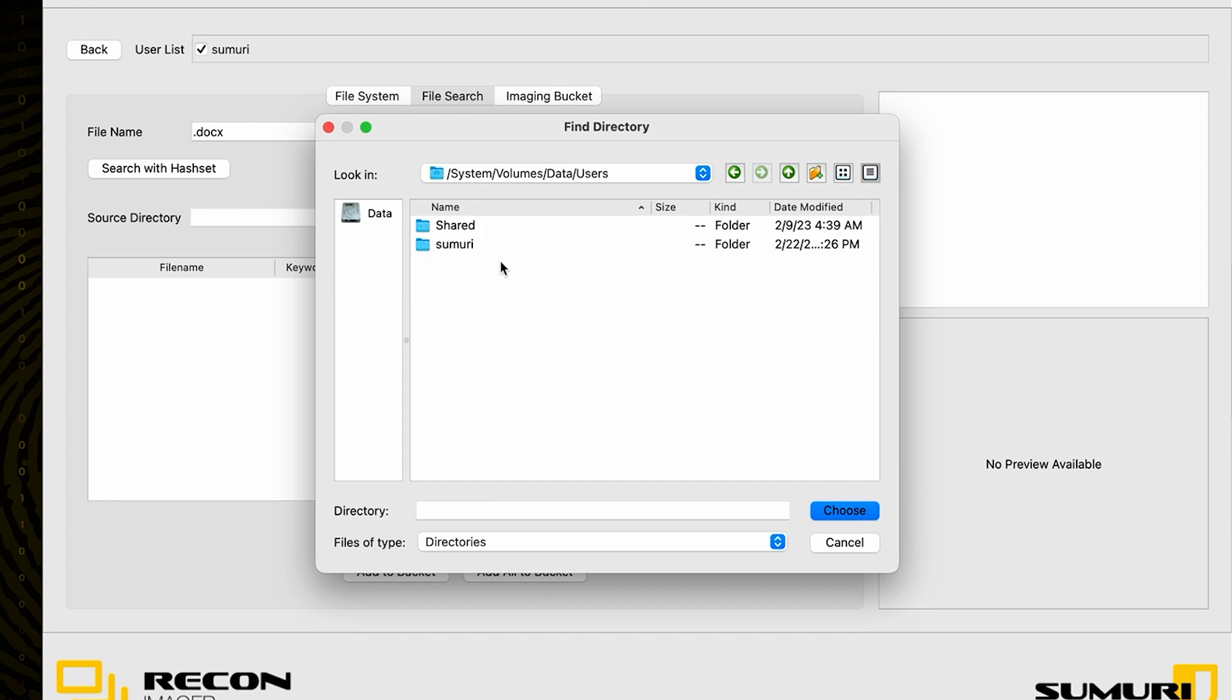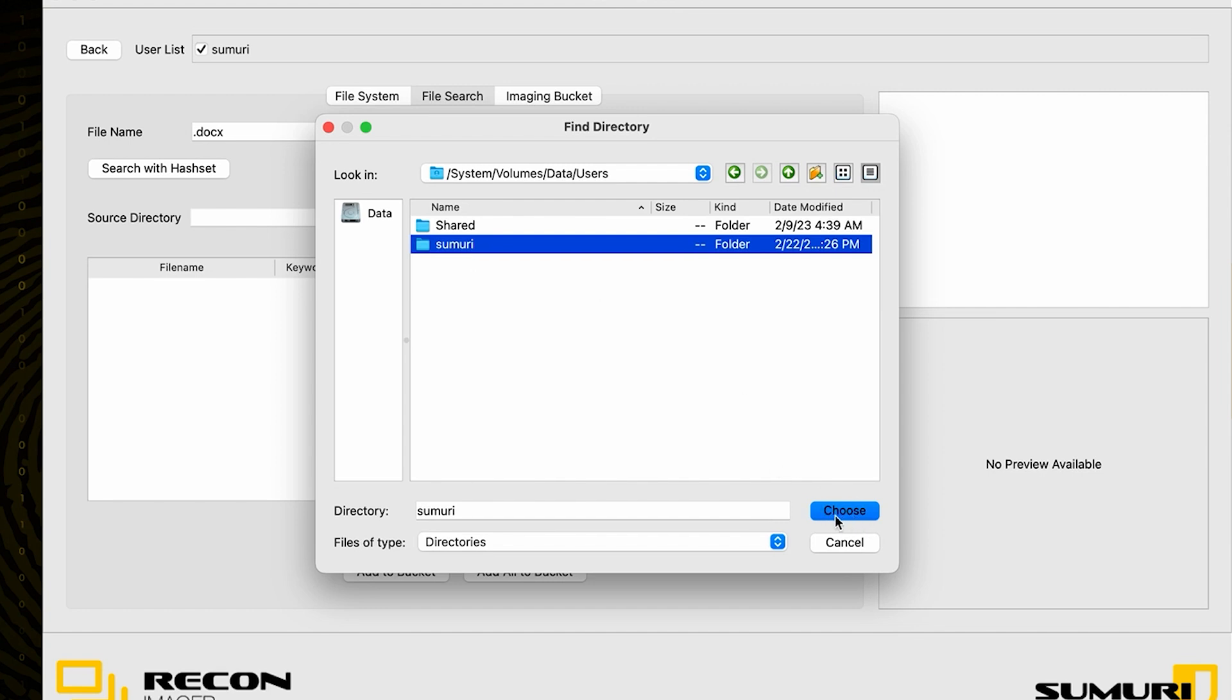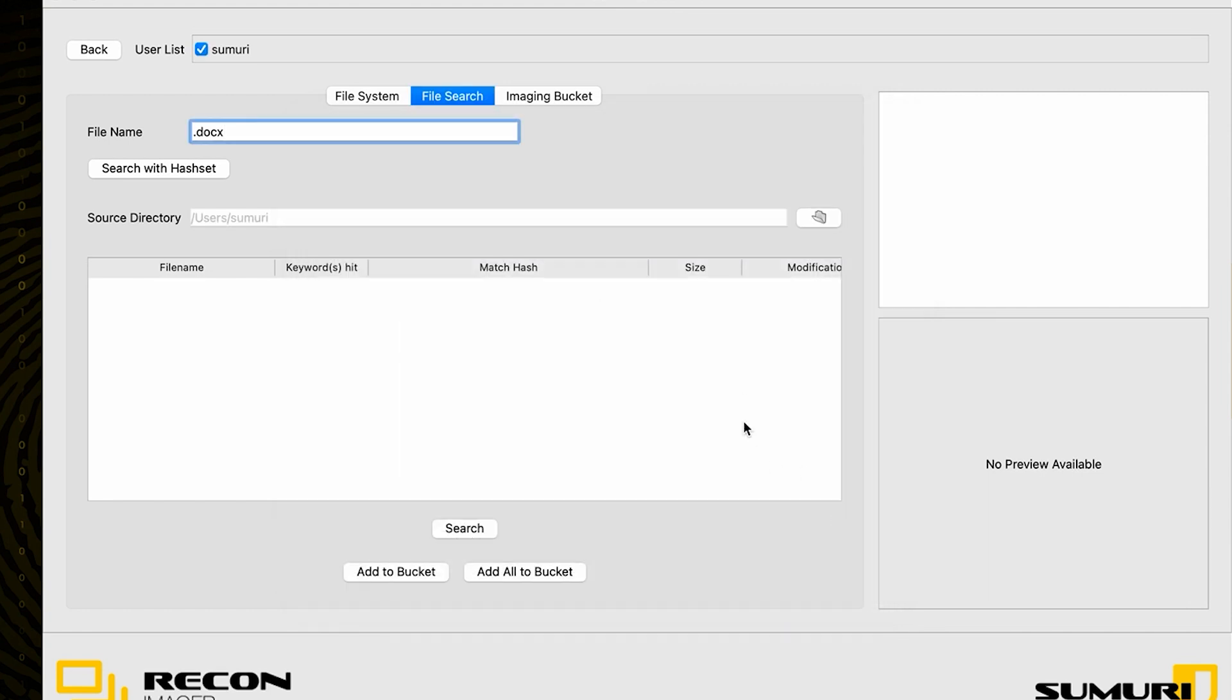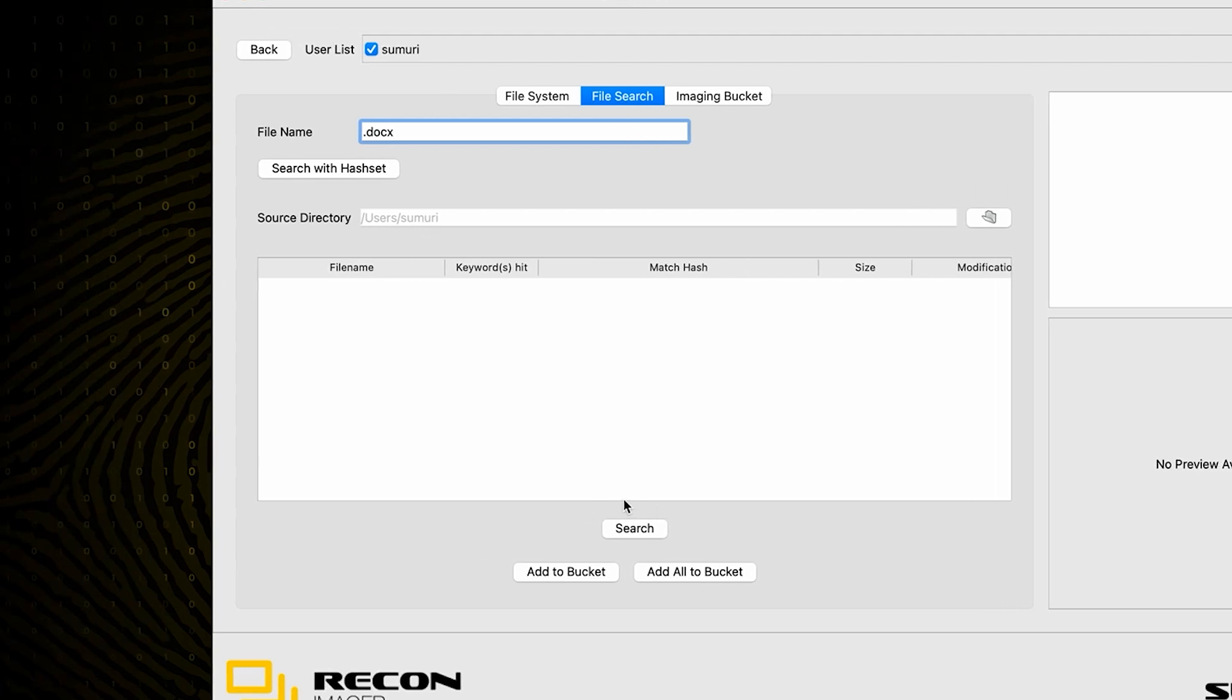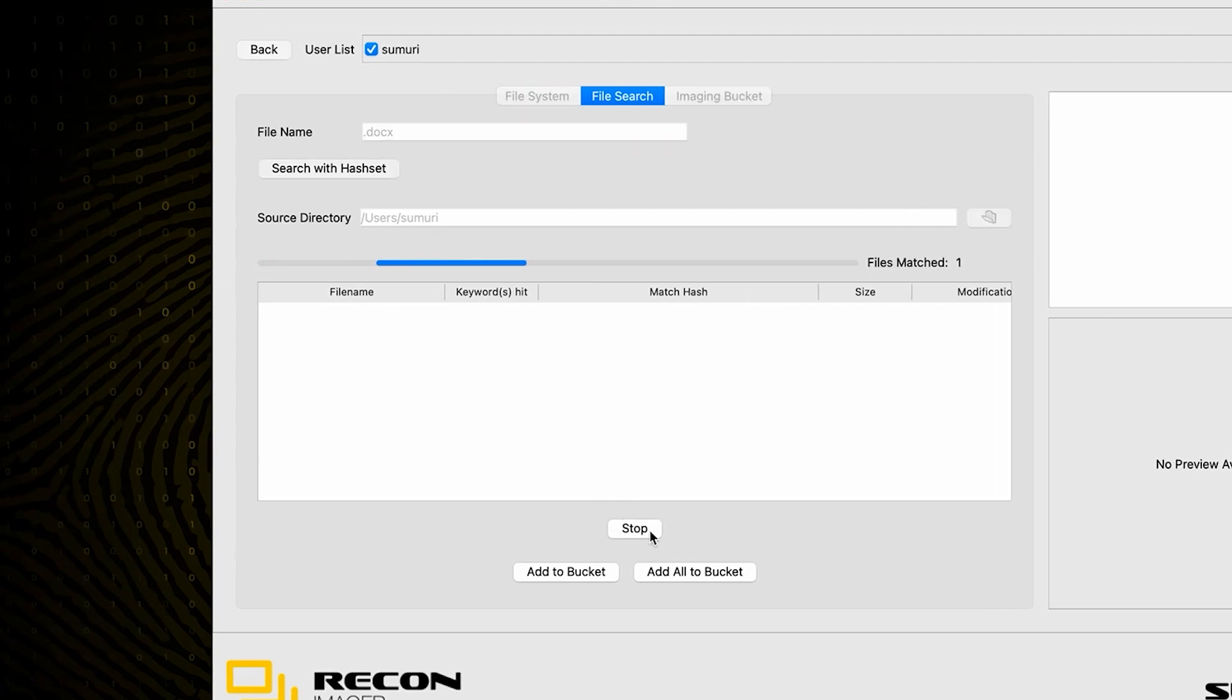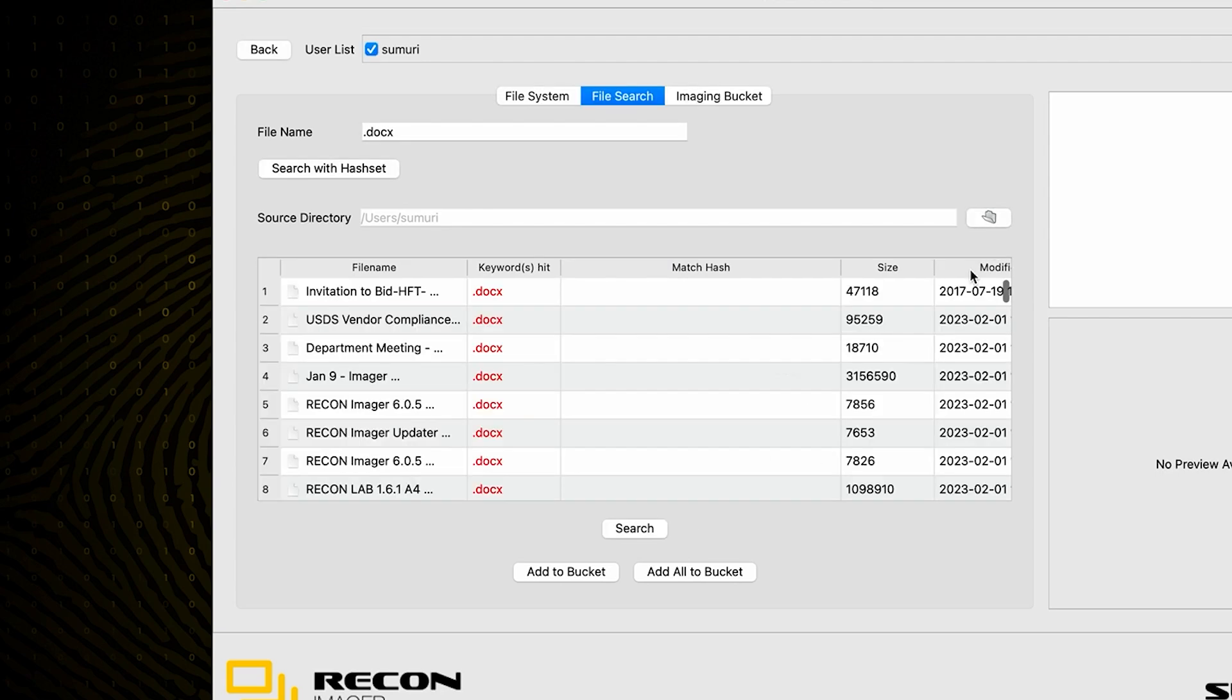We also have the ability to determine our source directory, so we can go ahead and navigate to, say, our user's home folder where most of our relevant artifacts are going to be stored. Then we can simply choose the choose option right here in order to populate the source path. After that, we can just go ahead and hit the search button, and Recon Imager will automatically begin searching through that source directory to find files that meet our criteria.